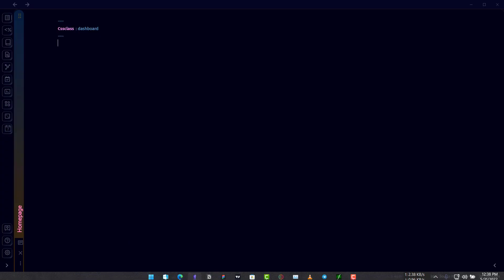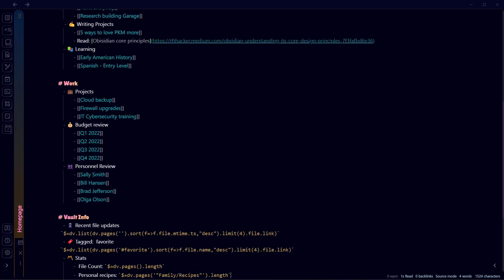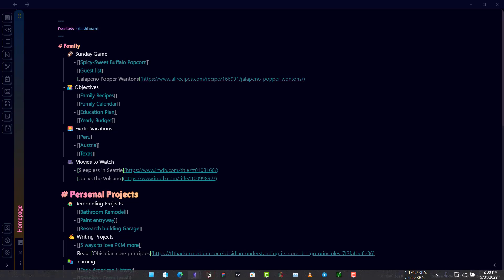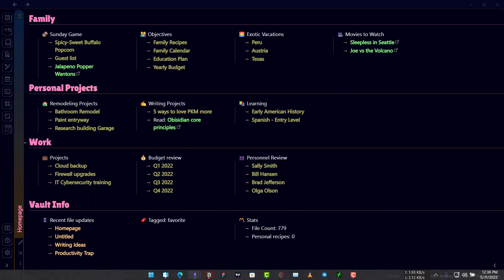And paste it in your vault, in your note where we have used the CSS class dashboard. We are in the editing mode right now but if we switch to preview mode it will look something like this.